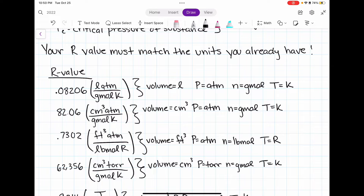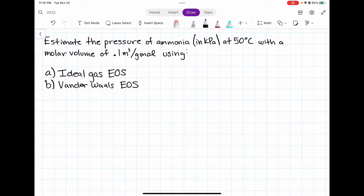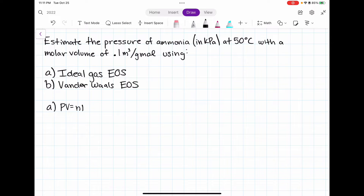Let's go ahead and work on our first example. Estimate the pressure of ammonia in kilopascals at 50 degrees Celsius with a molar volume of 0.1 meters cubed per gram mole, using A) the ideal gas equation, and B) the Van der Waals equation of state. The ideal gas equation of state is PV equals NRT. I'm going to write down all the information given to me in my problem statement. I know that the substance we're using is ammonia.